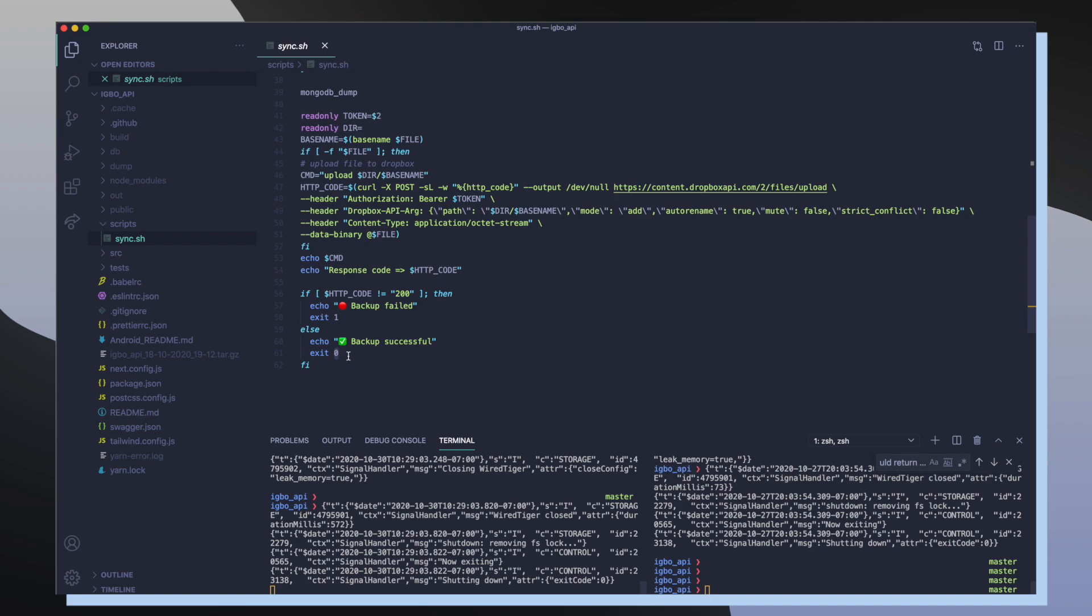So the whole idea behind the script is that I grab all my data from my MongoDB database and then I compress all that information into a compressed file, and then I upload that compressed file into my Ebo API Dropbox account. So whenever I run this command, I should see a brand new Ebo API tar file inside of my Ebo API Dropbox account.